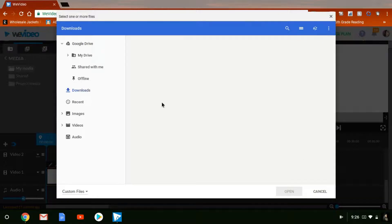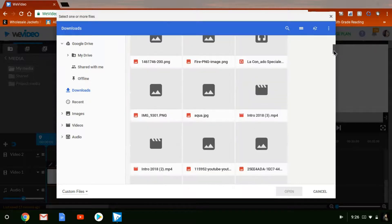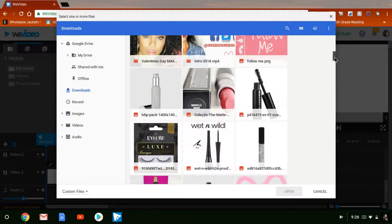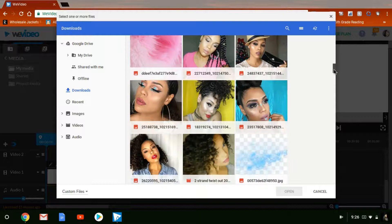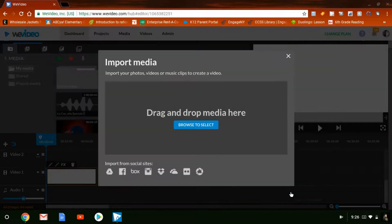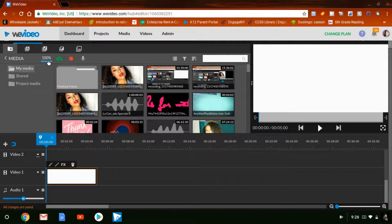I already uploaded the image, but I'd like for you guys to see what it looks like when you upload it, so I'm going to find that same image again. I'll scroll down until I find it, then click it and click Open. As you can see, it starts downloading and shows how much time you have left. When it's done it'll say 100%.